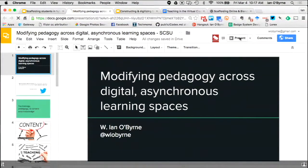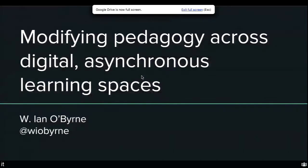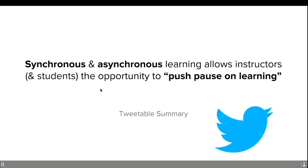We're moving on to the second deck. The nice thing about synchronous and asynchronous learning is that we can push pause on learning. We are messing with time and space and hybrid learning. This brings up broader questions: when is learning happening? What's real learning and what's not?